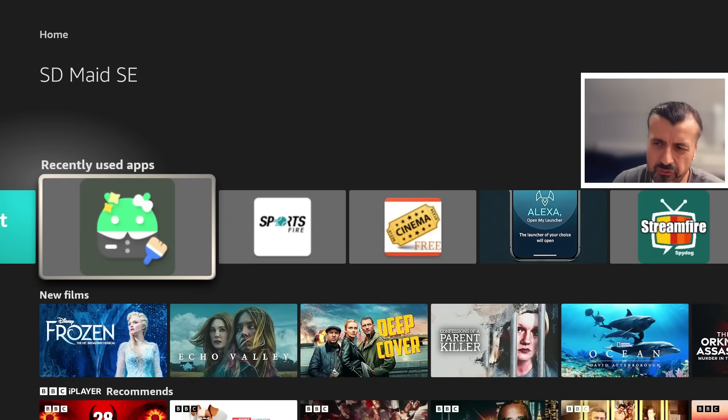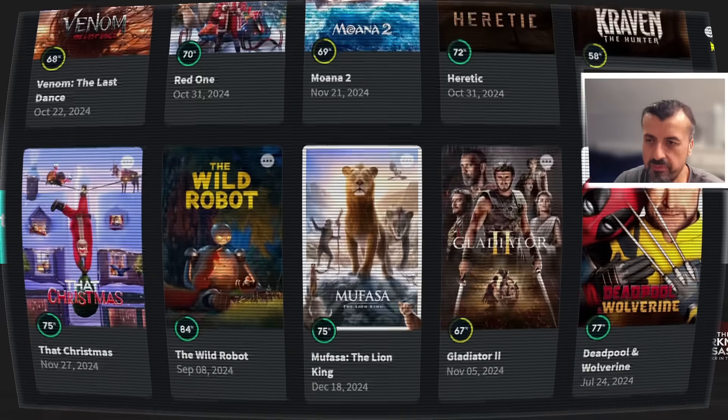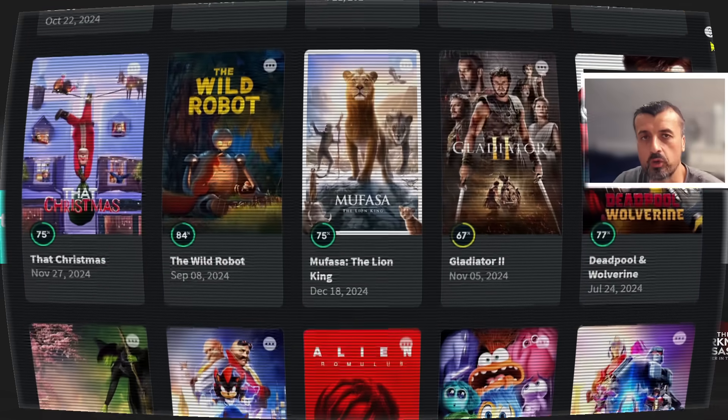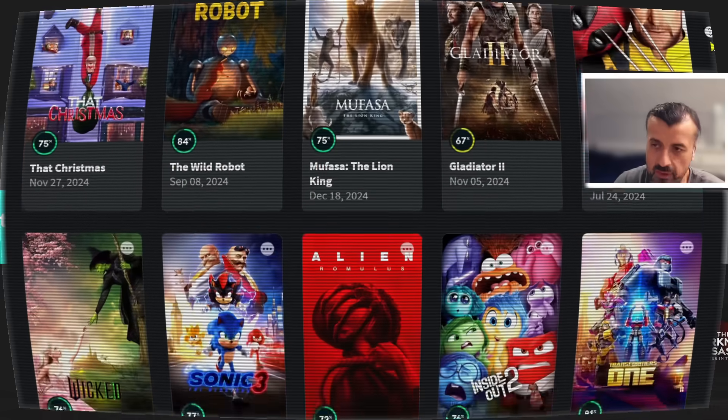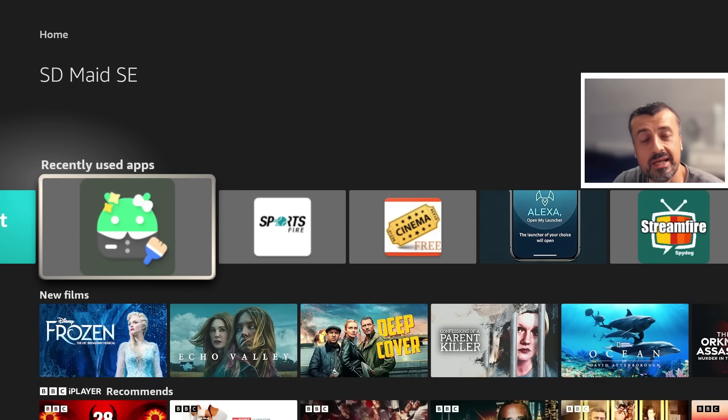Doesn't matter if you're interested in the latest movies, TV shows, live TV, pay-per-view, sports, all of that content can be accessed just by following this easy video.